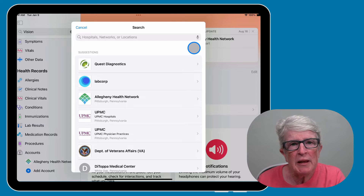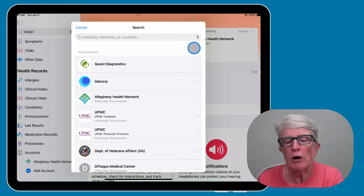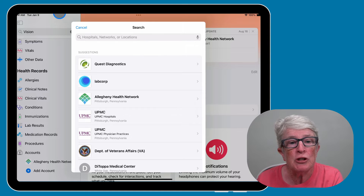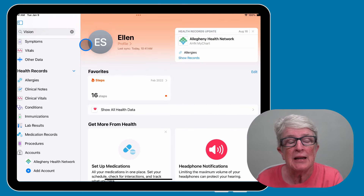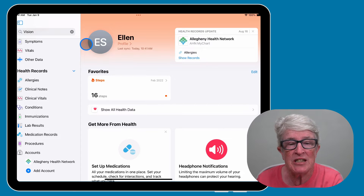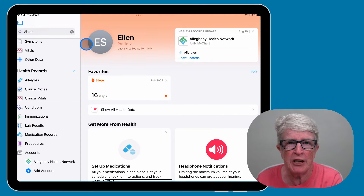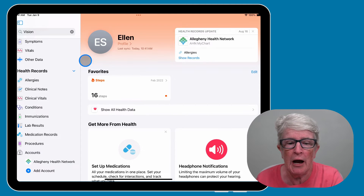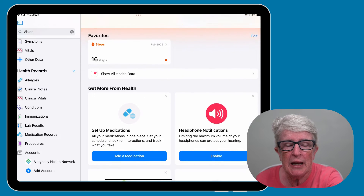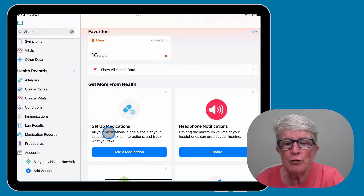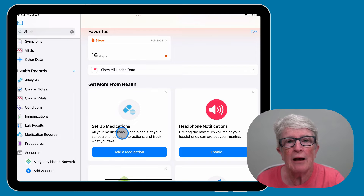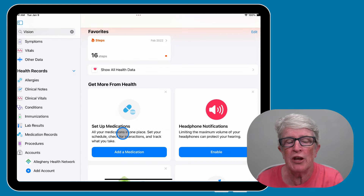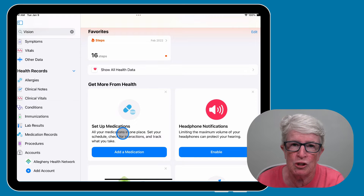If you set up your medication list on your iPhone, it should be available here. But if it's not, or you haven't set that up, or you're only using an iPad and not an iPhone, you can come in and you'll see there's an option to add your medications. I have a whole video on how to add medications, and I'll put a link to that in the video description.